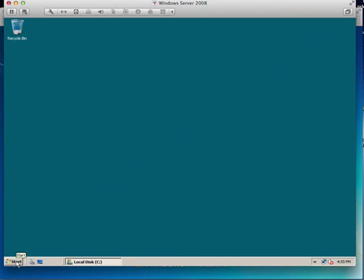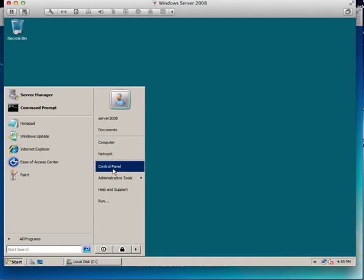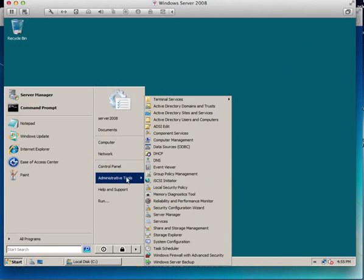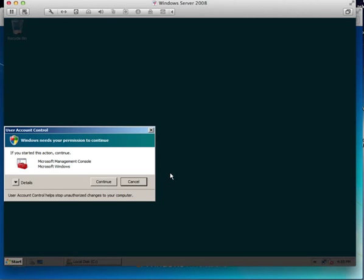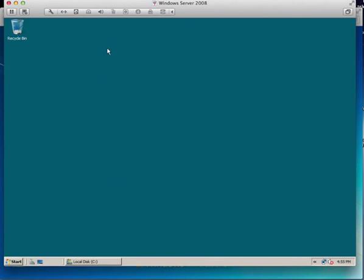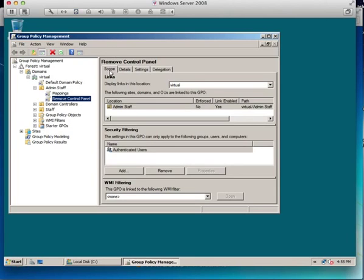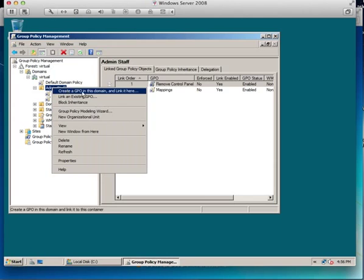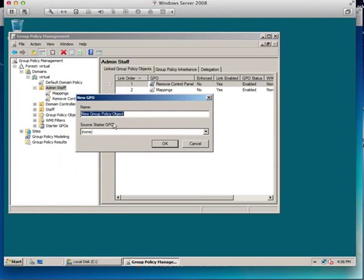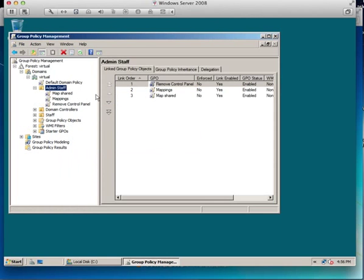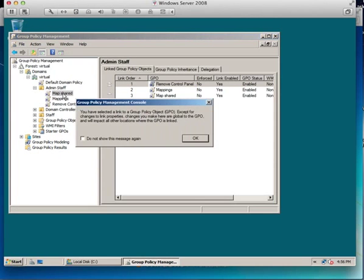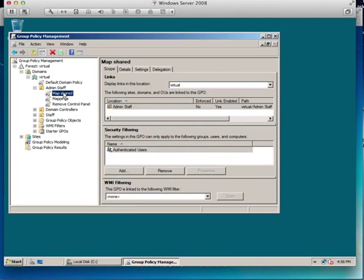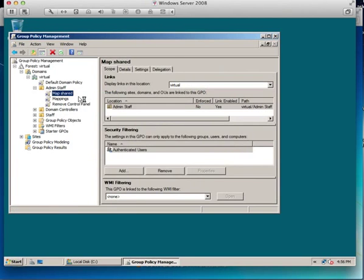Now we need to open up administrative tools and we need to go to group policy management to create a map when the user logs on. I've got my admin staff area, I've got earlier exercises of removing the control panel, so I'll create a new group policy object here and I'll call it map shared and click OK. Now that I've done that I'll need to edit it.